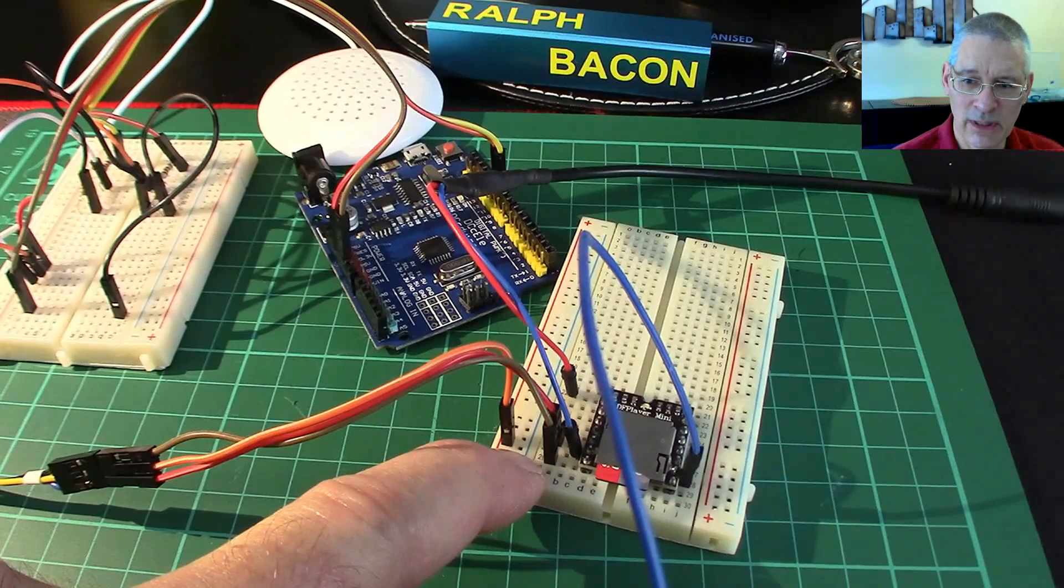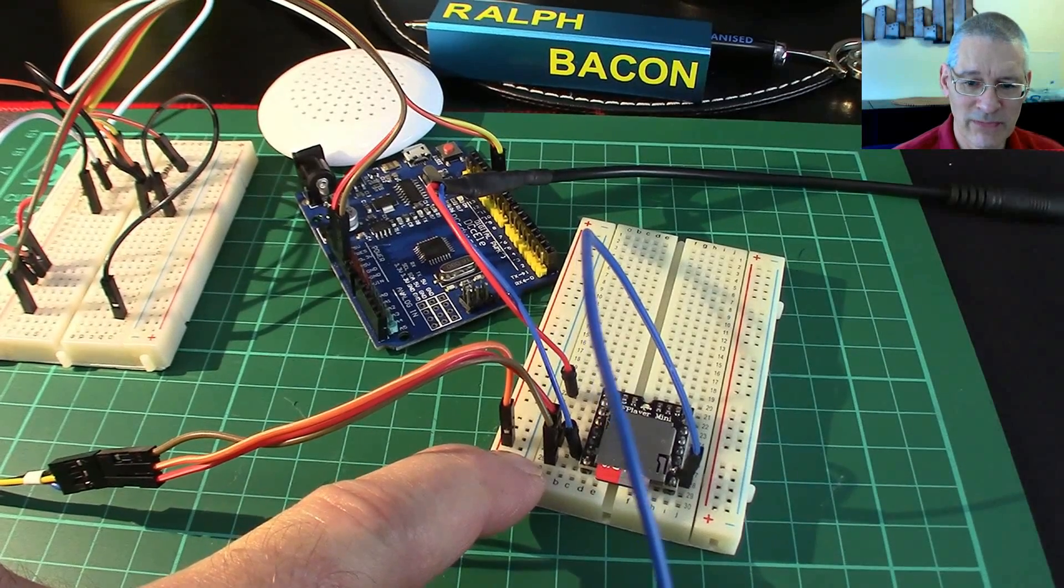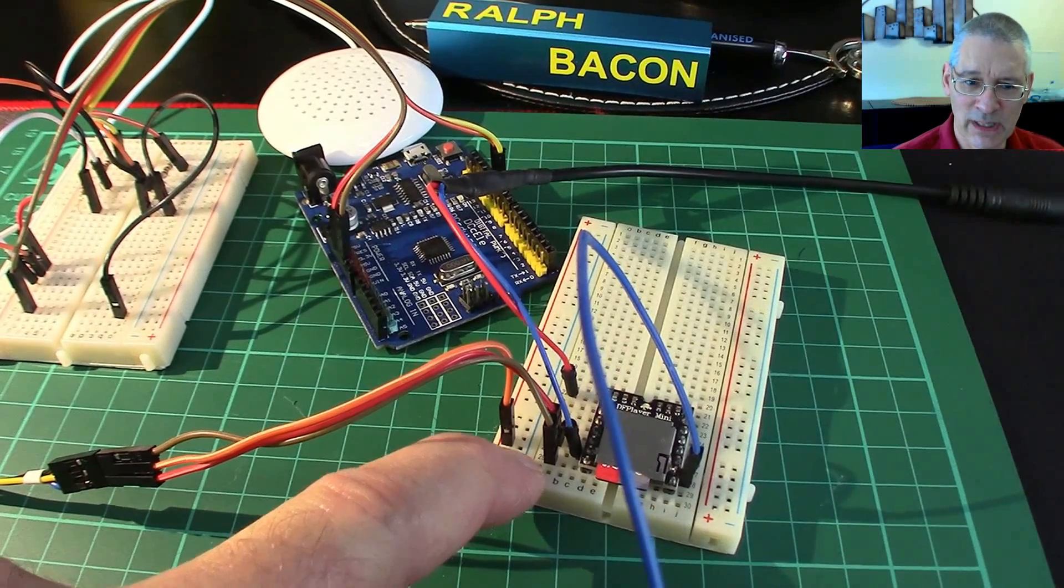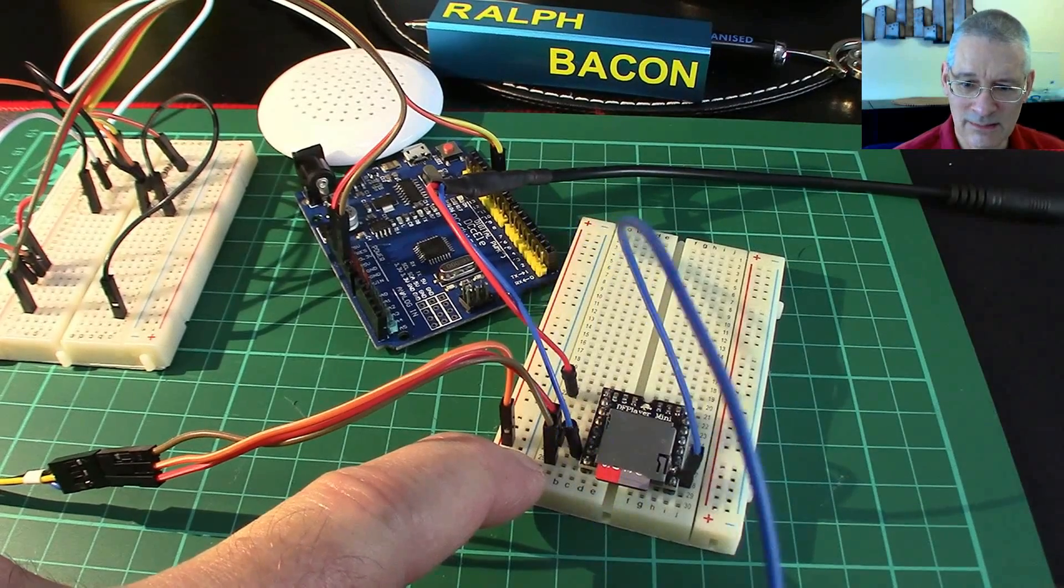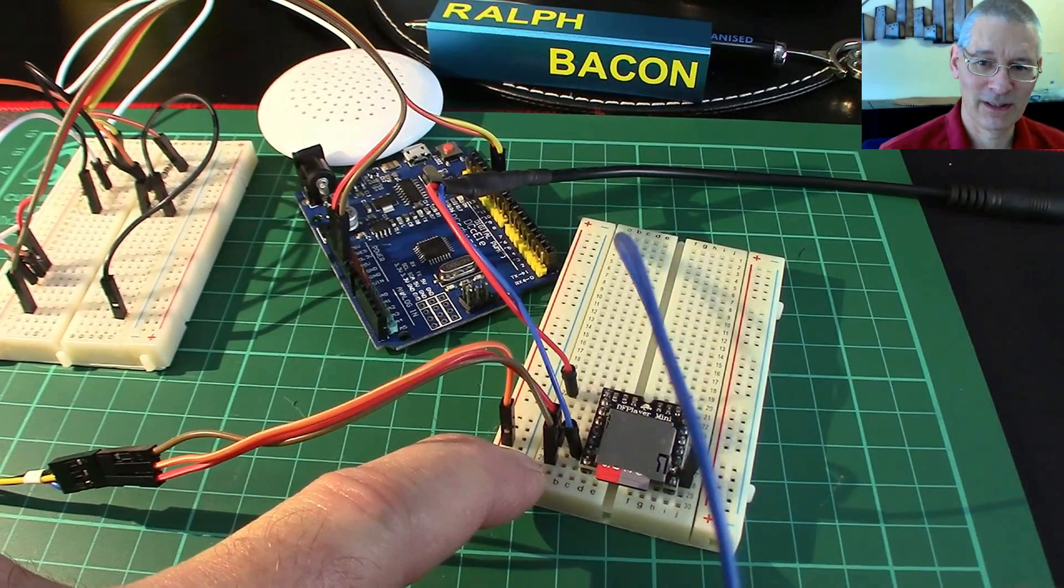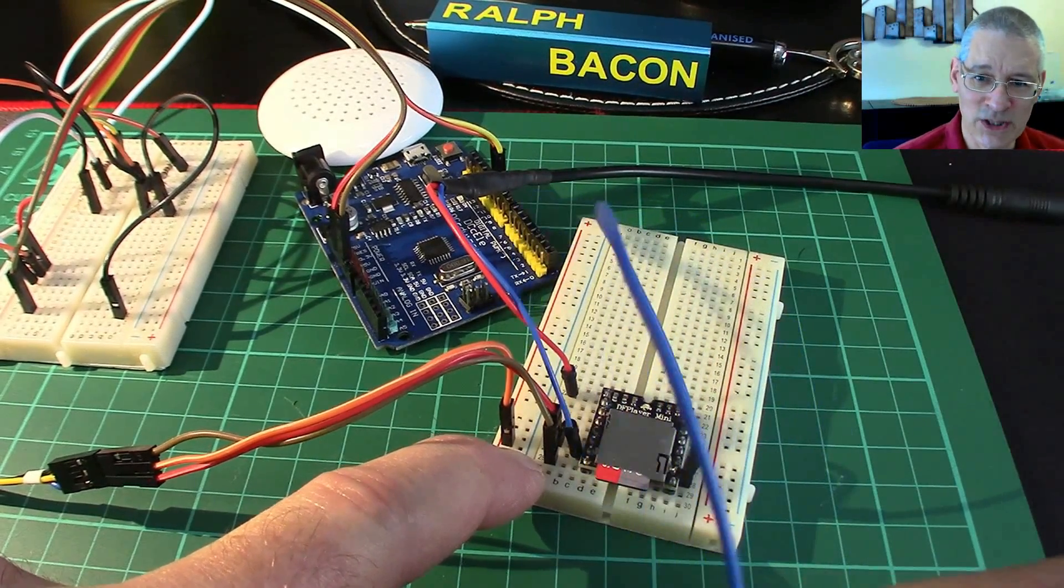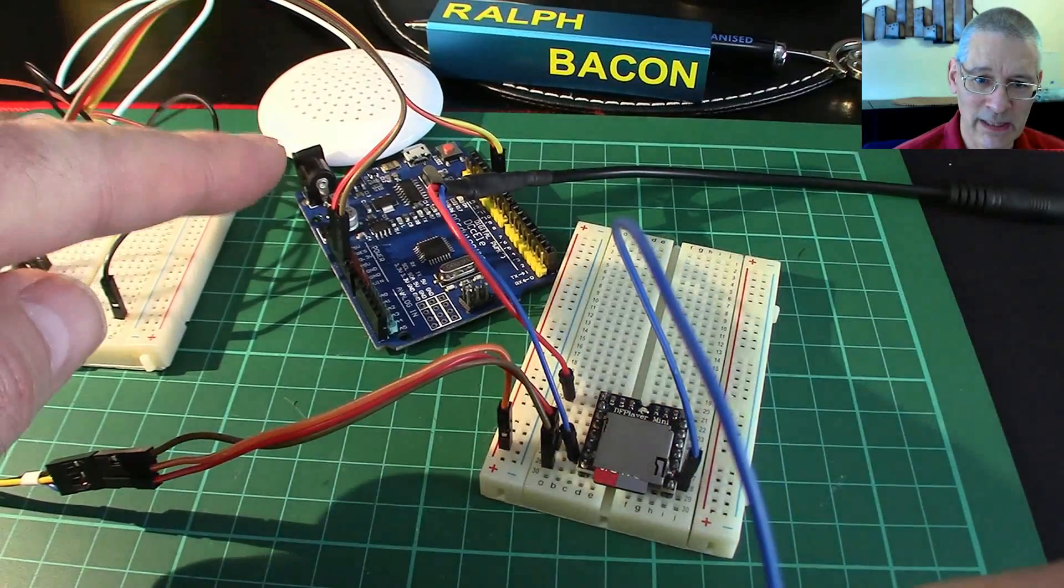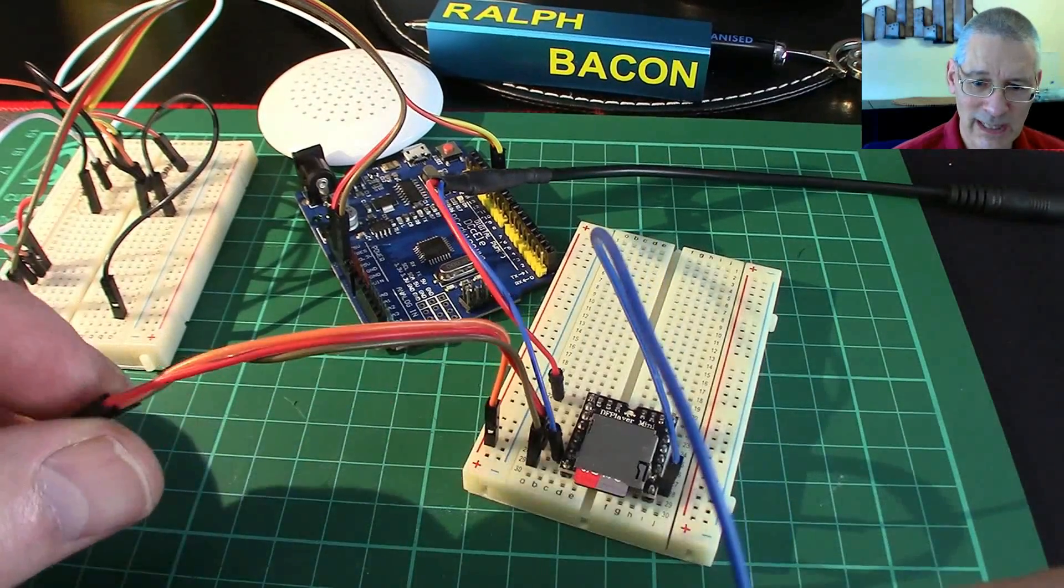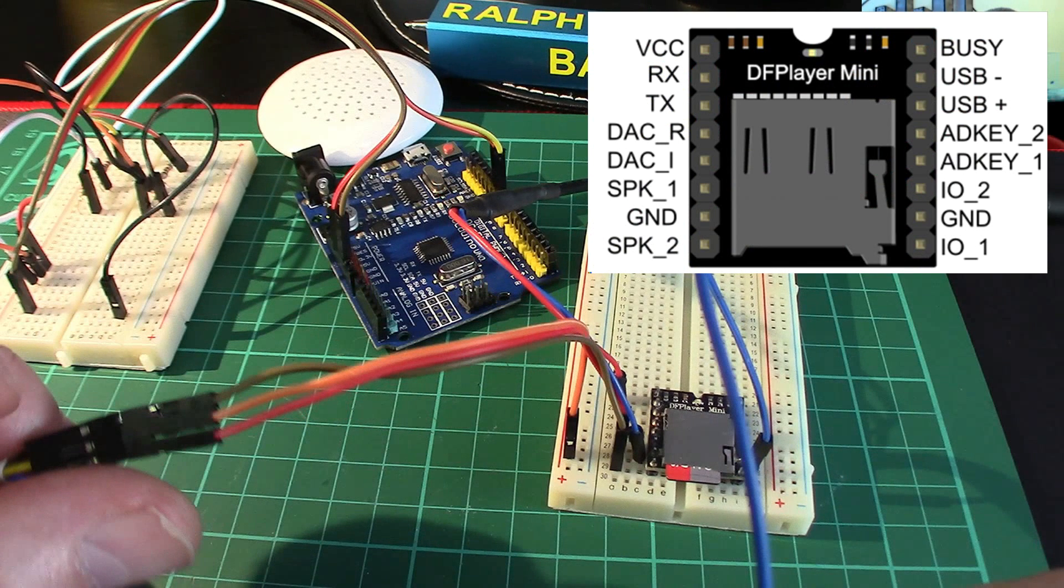I can't work out whether this is mono or stereo. I think it's mono because even though it's got speaker one and speaker two, it doesn't seem to work in stereo, certainly not on that speaker. Although of course it could be my cable that's a bit dodgy.